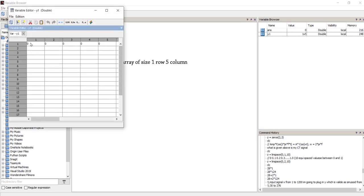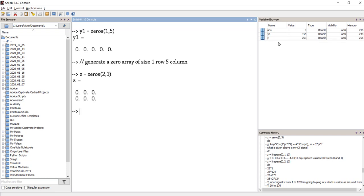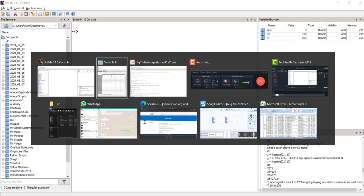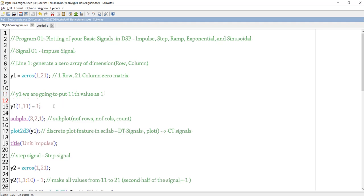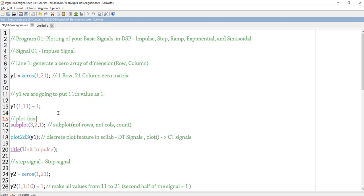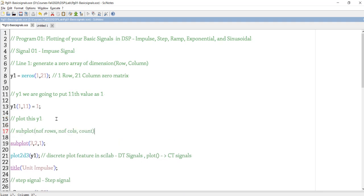You can also create a two-dimensional matrix with the zeros command. For example, zeros of two comma three gives a 2D matrix of dimension two rows and three columns. This is the use of the zeros function — it is very helpful for initializing variables at the beginning of your program. Here we initialize a signal with all zeros, having around 21 zeros, and then set the 11th value to one, so the middle of the signal has value one — that is the delta signal.